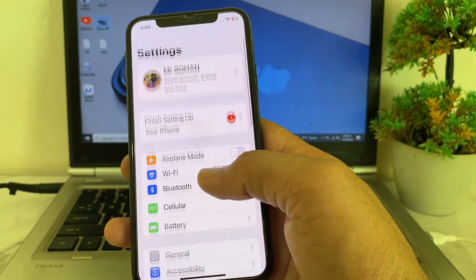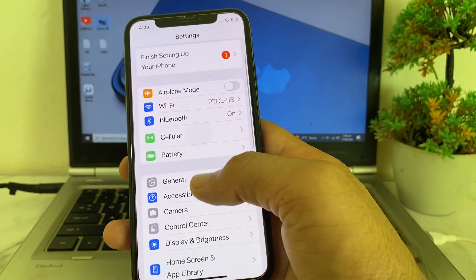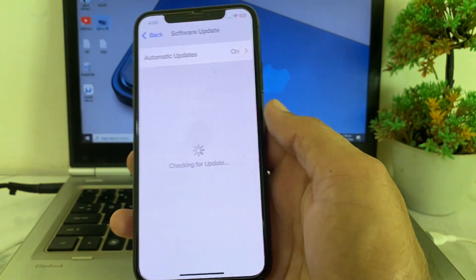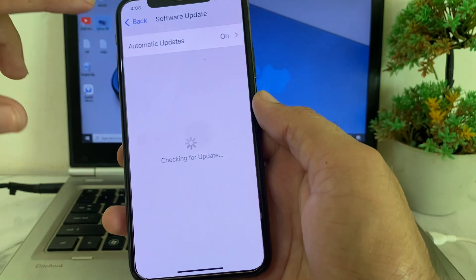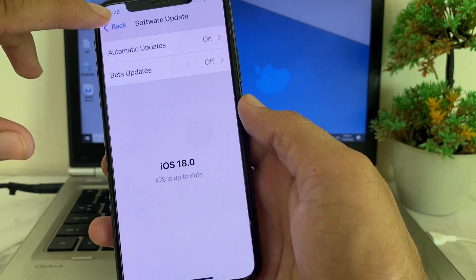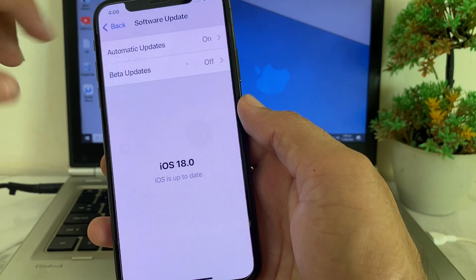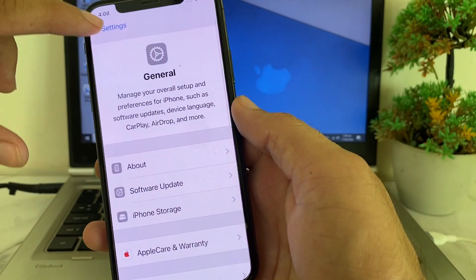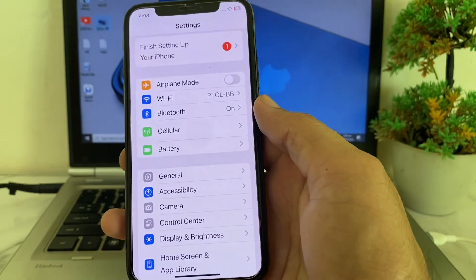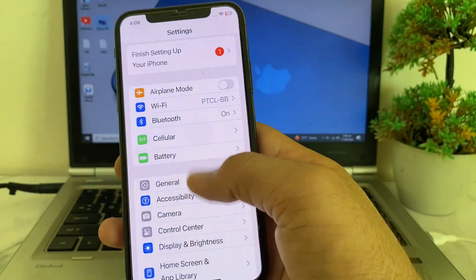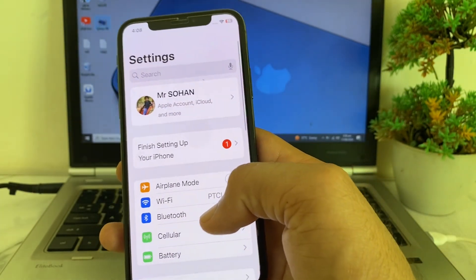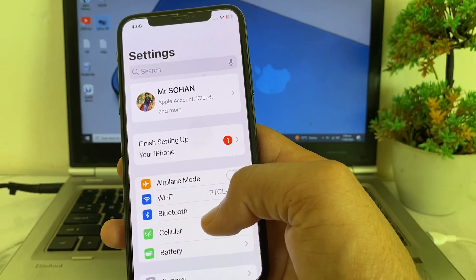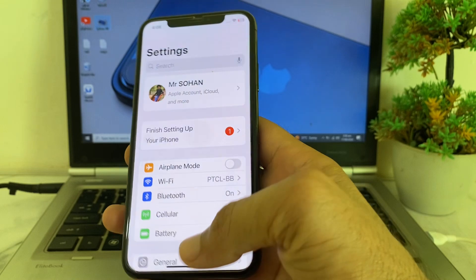First of all, open Settings, then tap on General, then tap on Software Update. You need to make sure that you are using an updated version of iOS. If you're not using an updated version, you will have to update to the latest available version.